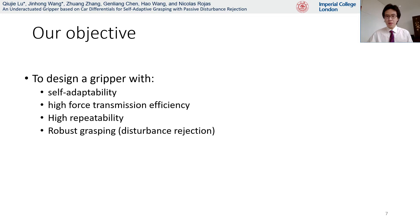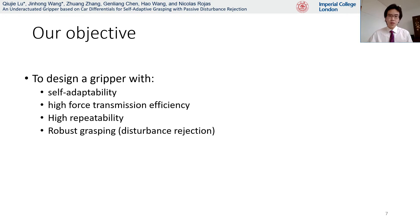Therefore, the aim of our work is to find a good balance of those considerations to design a self-adaptive gripper with high force transmission efficiency and repeatability. In addition, the robustness of a grasp is also considered.